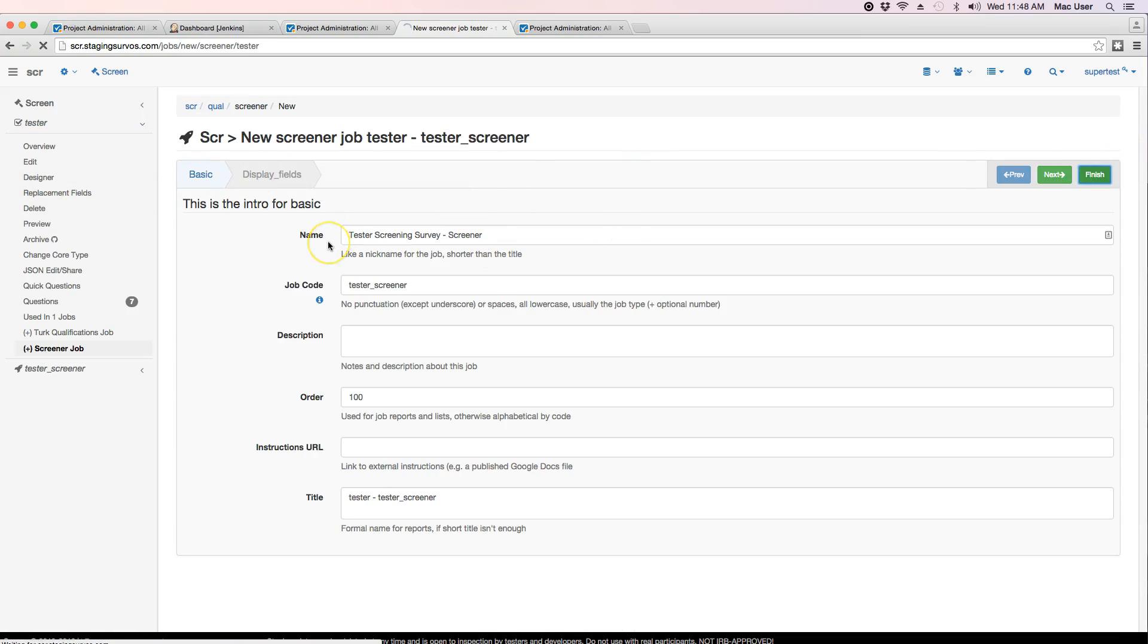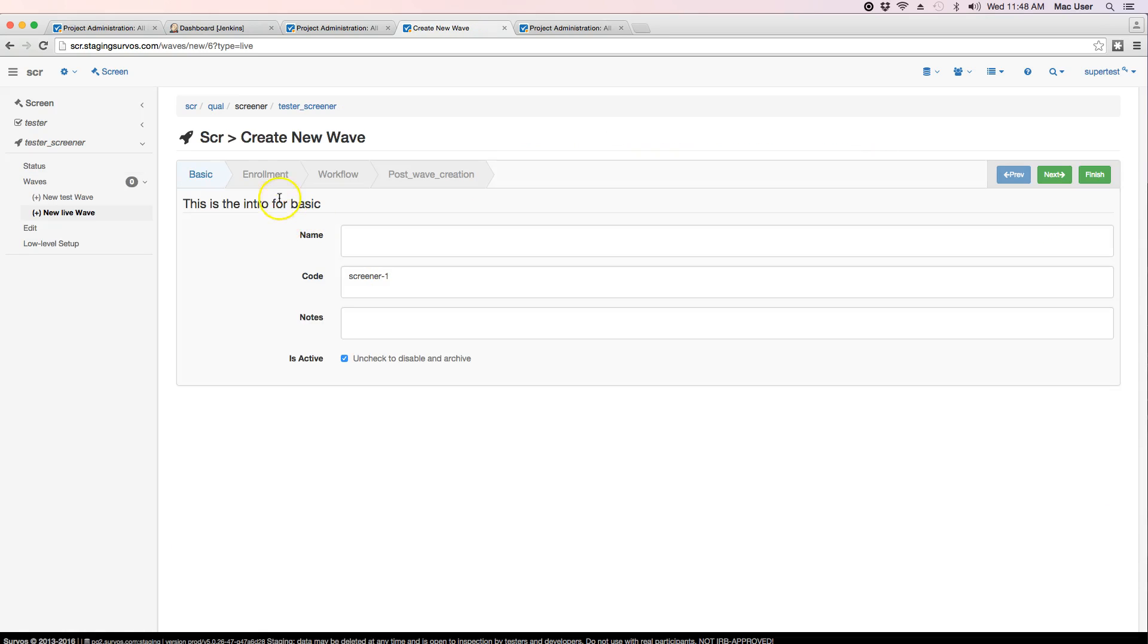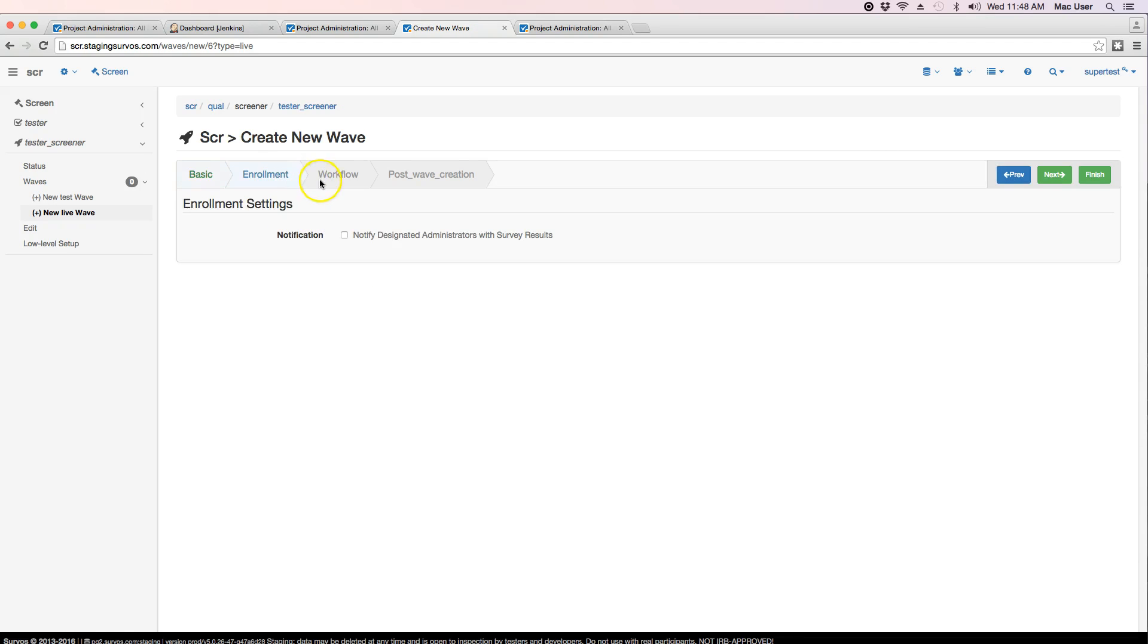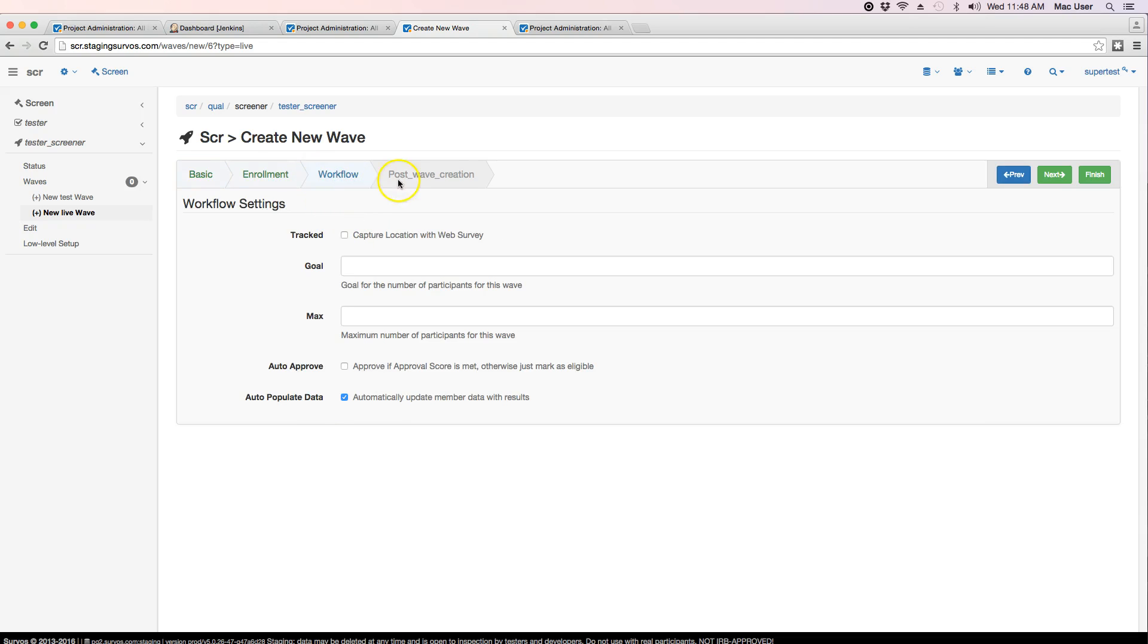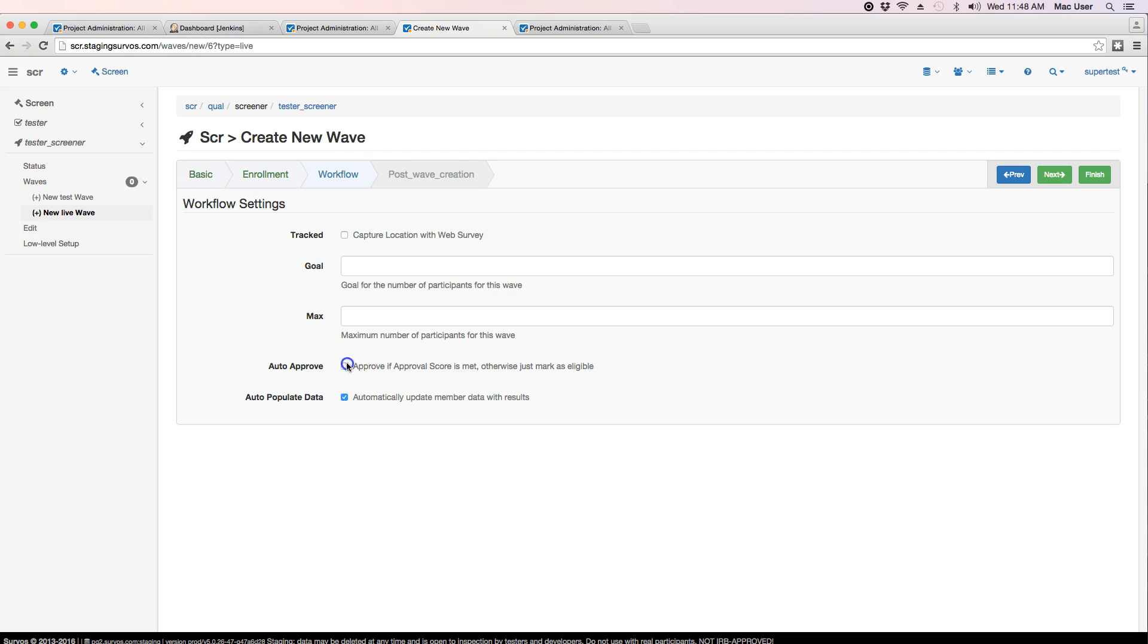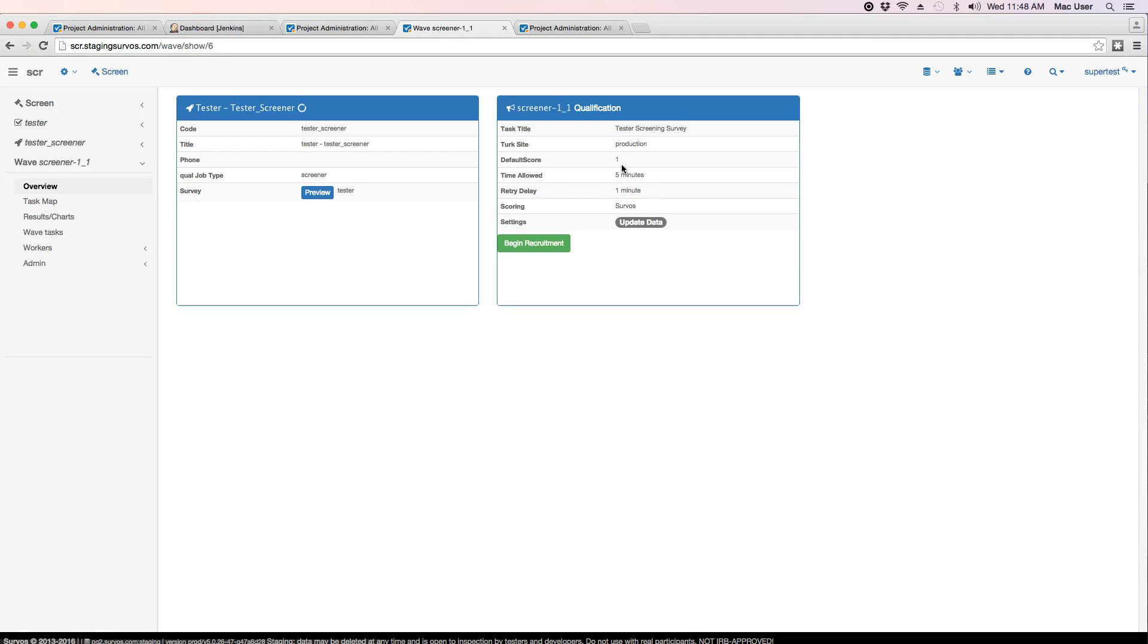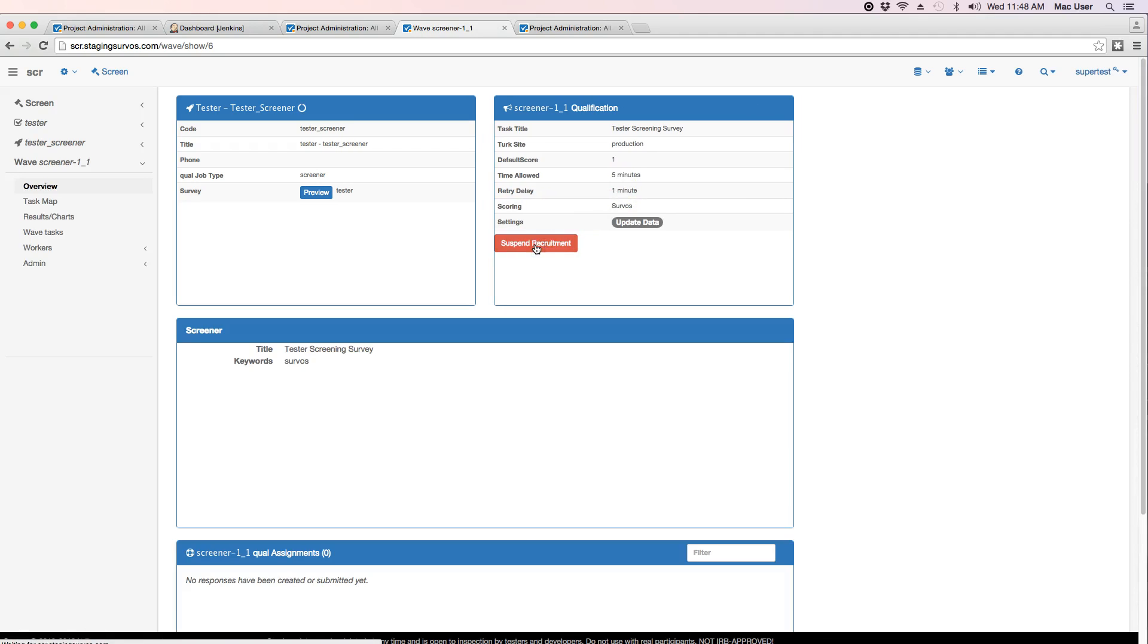Click on submit and I have the actual job. Click on the WAVE. Capture location. Auto approve if the score is met - we won't do that right now. Click on finished, then click on begin recruitment.